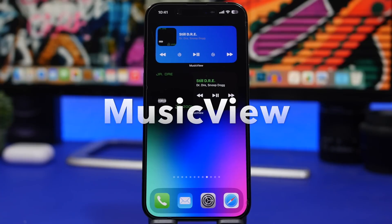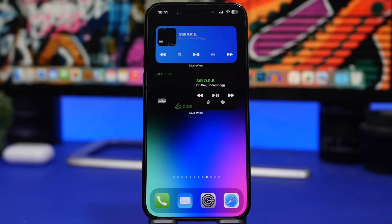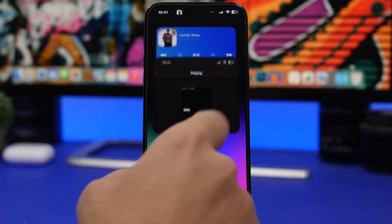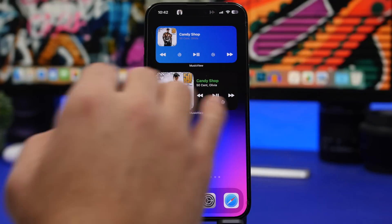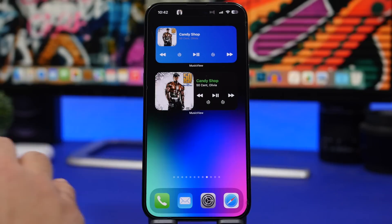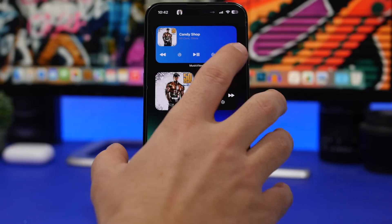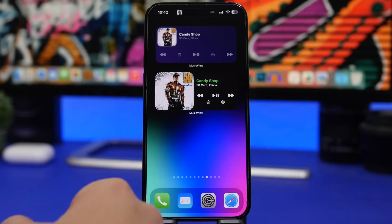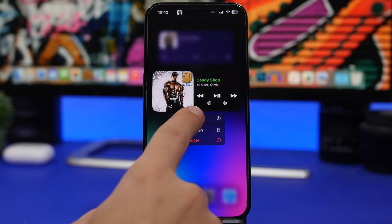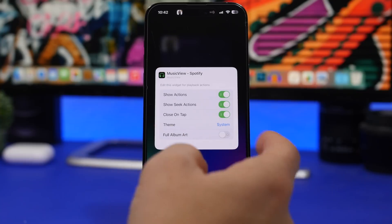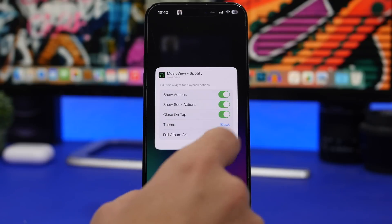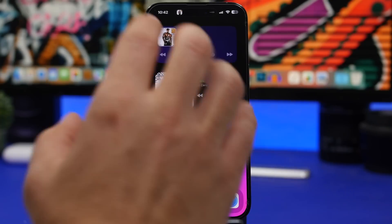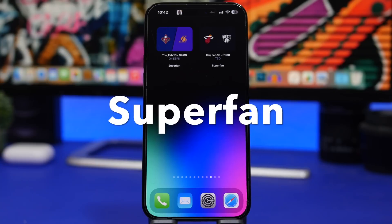Next up is Music View. This app connects to Spotify or Apple Music and puts playback controls right on your home screen. You can go forwards or backwards, switch between songs, play and pause, and even seek 30 seconds forward or backward directly from the widget. It offers a ton of customizable widgets — tap edit widget to choose from different themes, control visibility of seek buttons, and toggle close-on-tap. You can select a system theme or any other color you want, giving you full music control from your home screen.